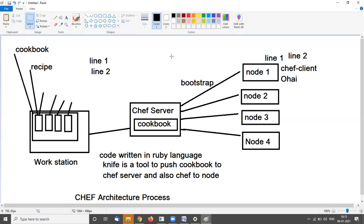The components of Chef: the workstation is a PC or virtual machine where all configuration code is created, tested, or changed.